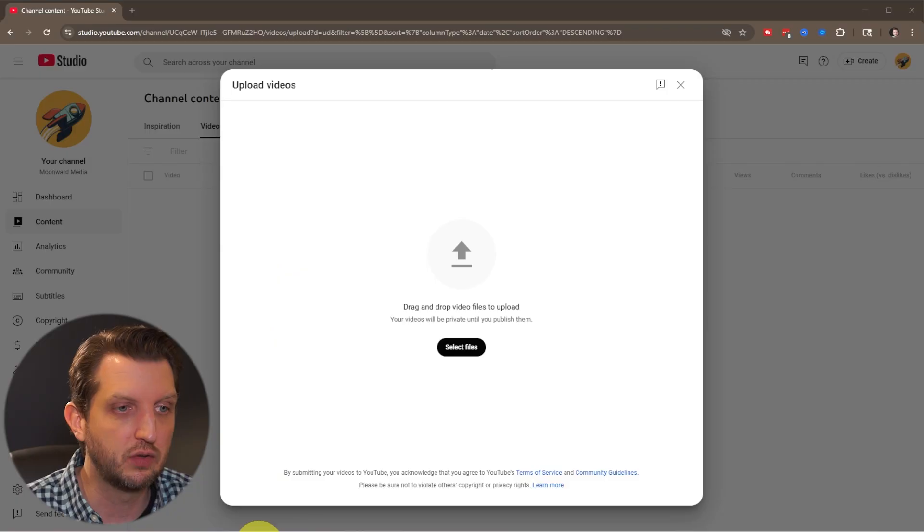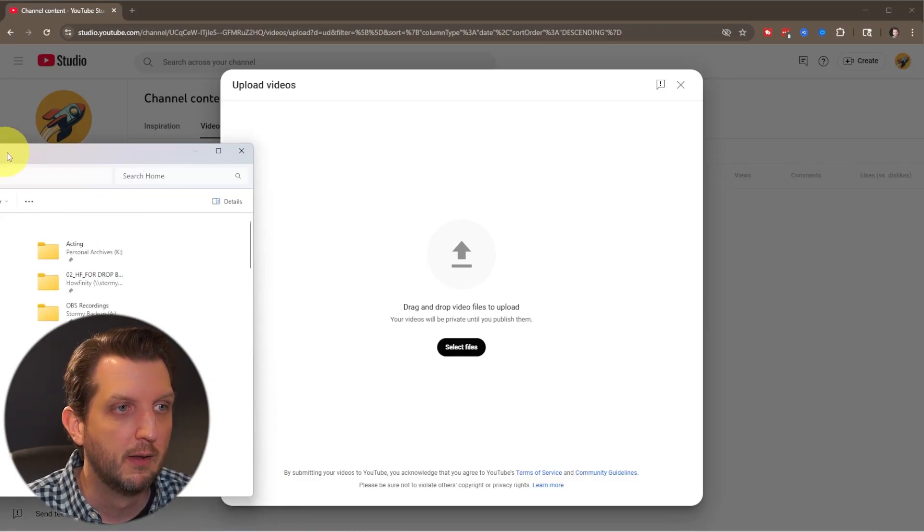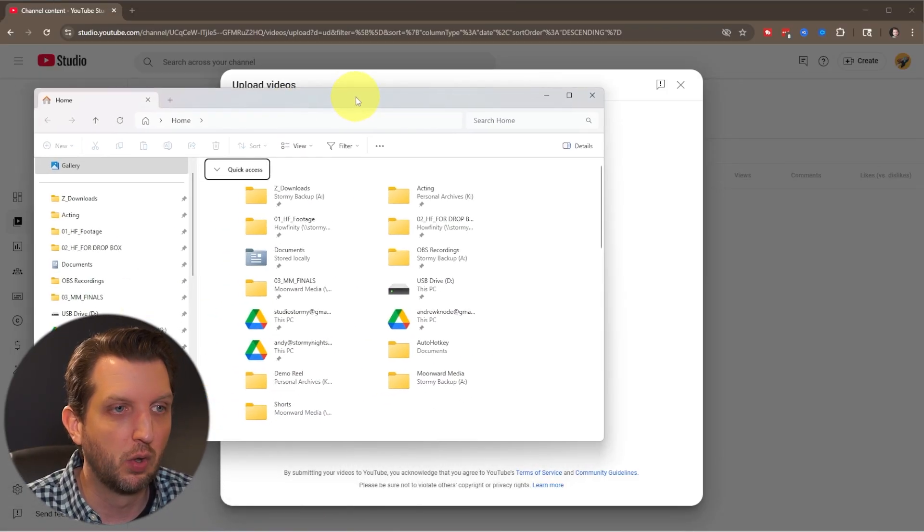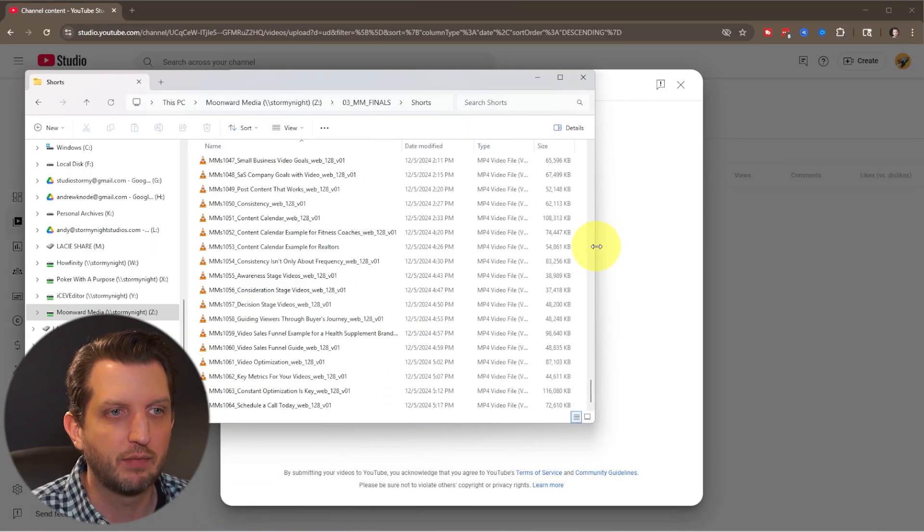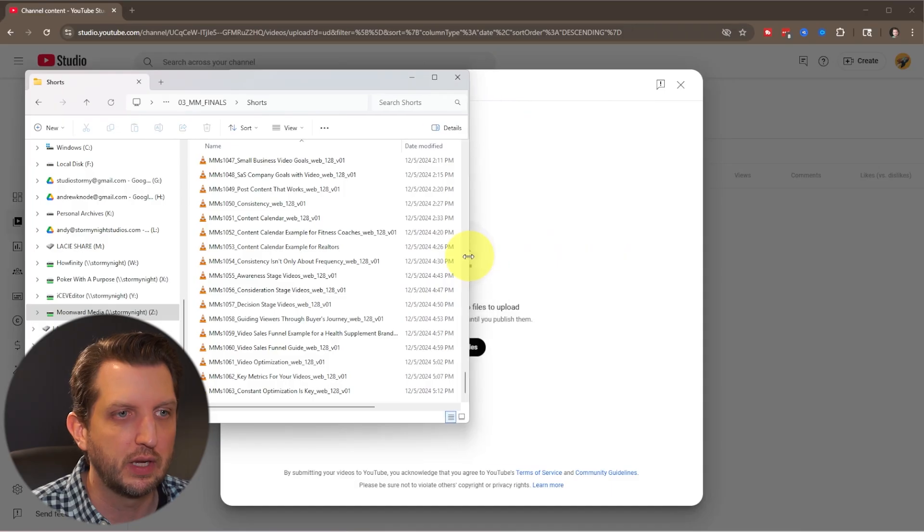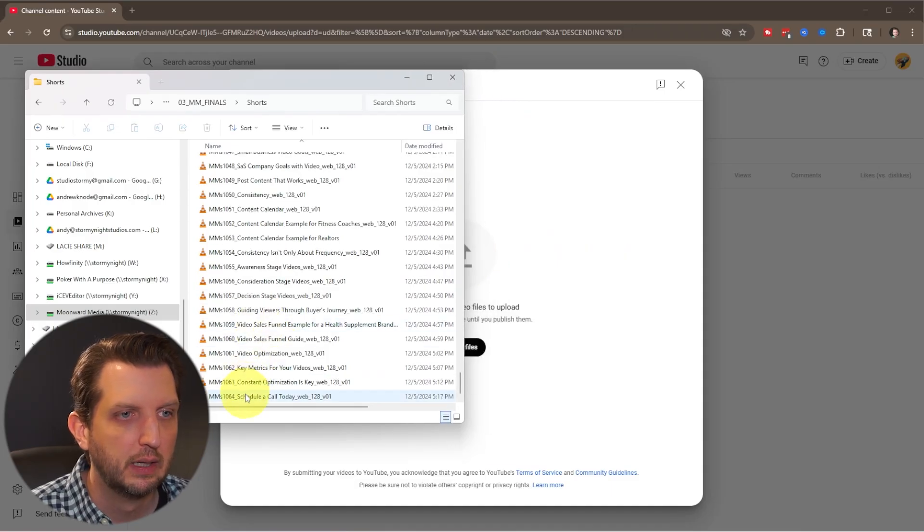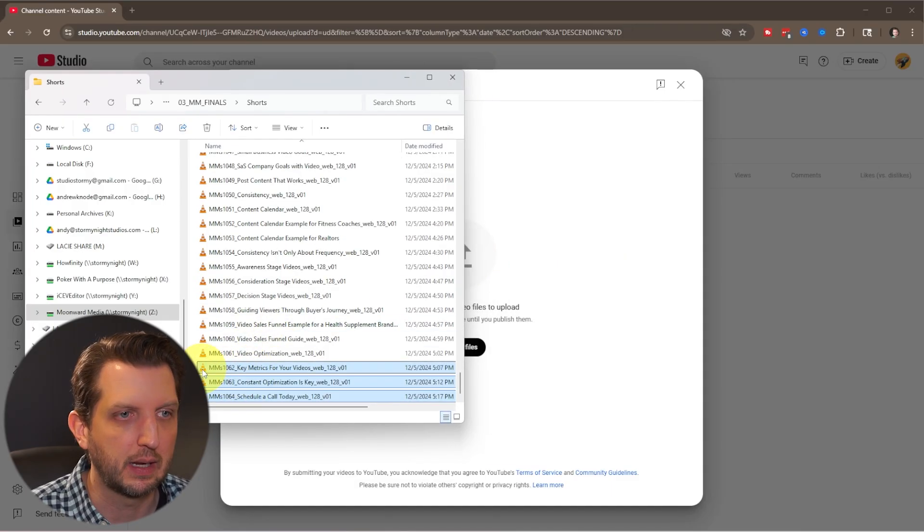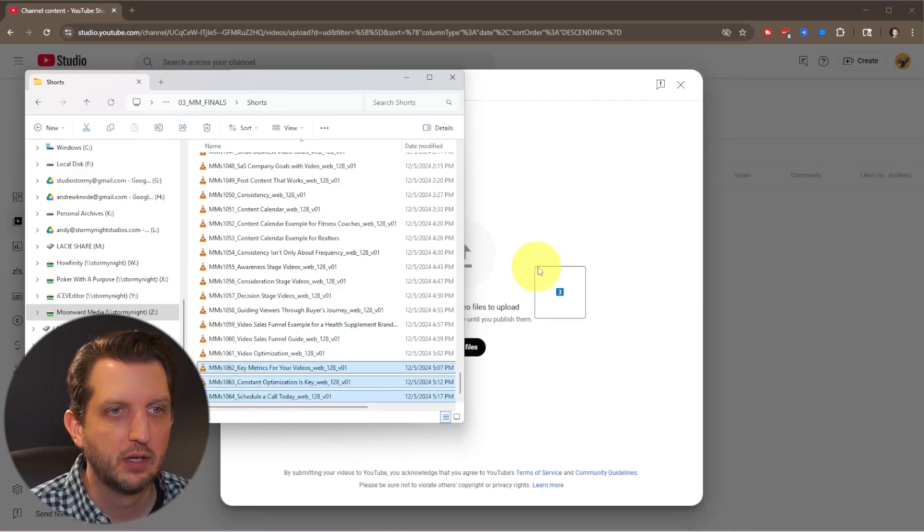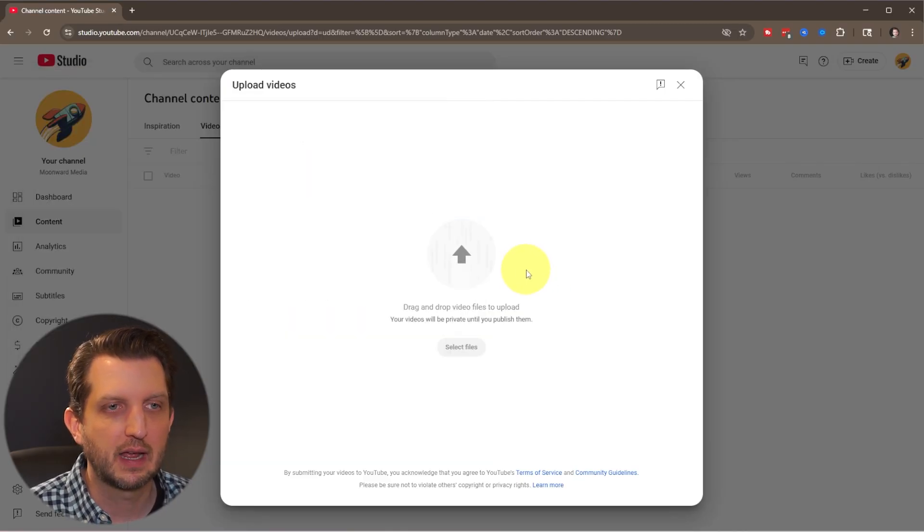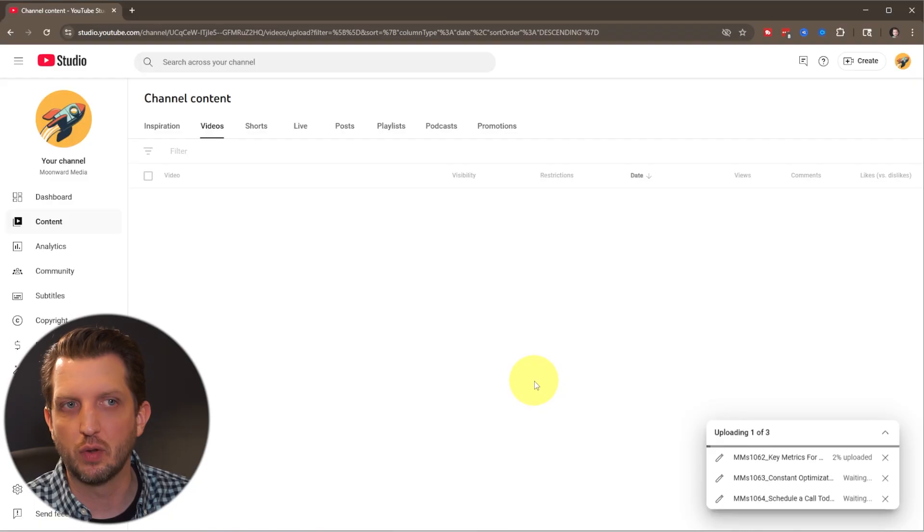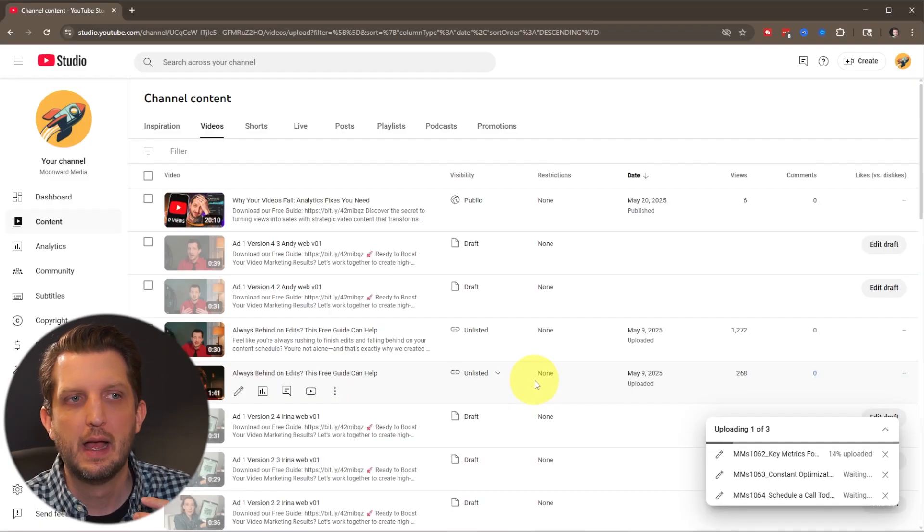So what we're going to do is we're just going to open up our File Explorer here. So you just want to navigate to where your videos are on your computer. And let's say we want to upload these three. So we're just going to click that, drag it over, and it's going to upload all three of those videos at once.